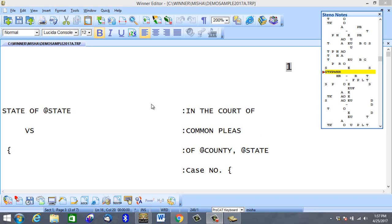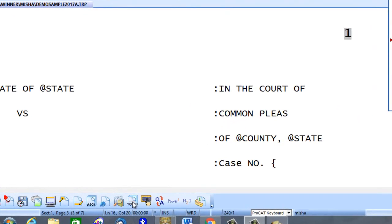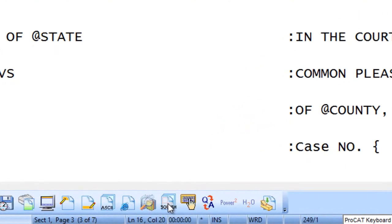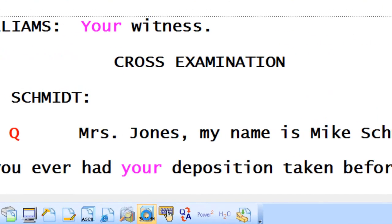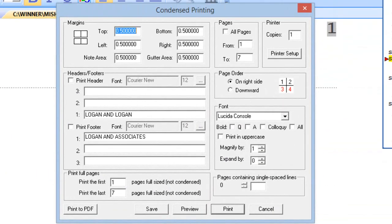First thing you want to do is get into your transcript, and then we're going to click on Squish, or click on Condensed, for condensed printing.